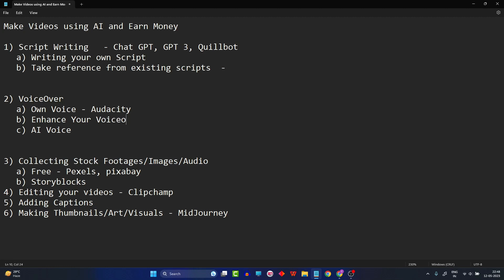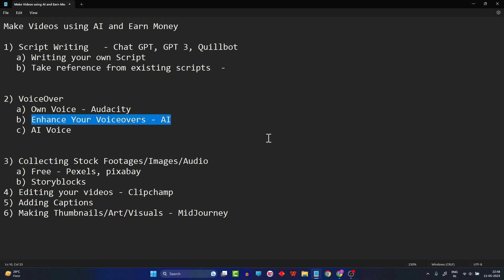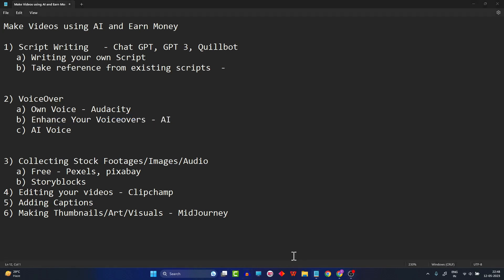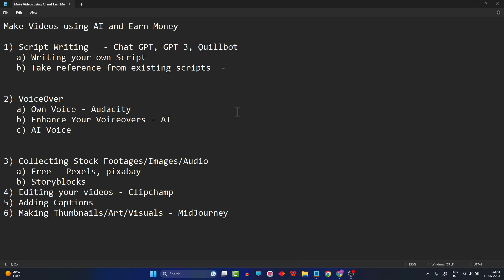We are not going to do this manually. In this video I'm going to discuss how you can do that with the help of AI. Since this tutorial is all about AI and making use of existing AI technologies, I'll be focusing on how you can enhance your voiceovers using available AI technologies.